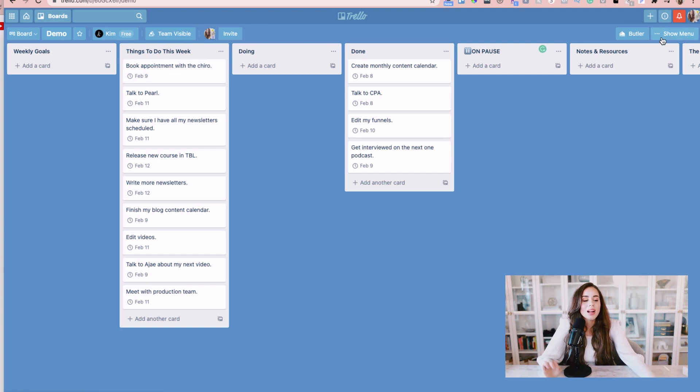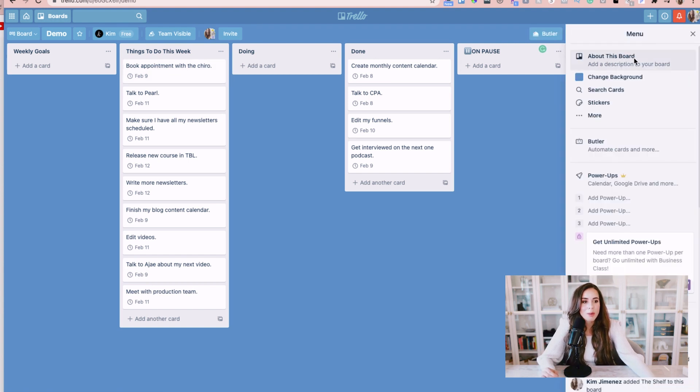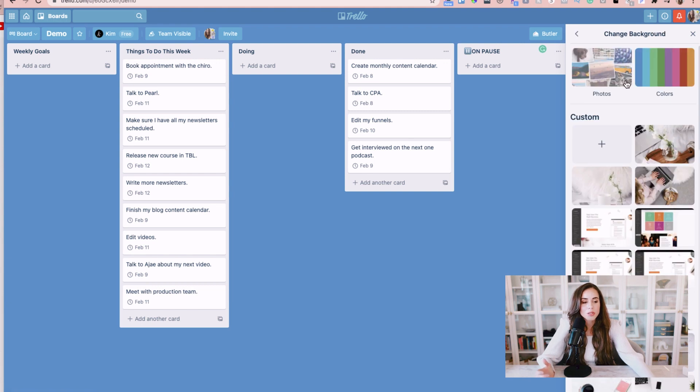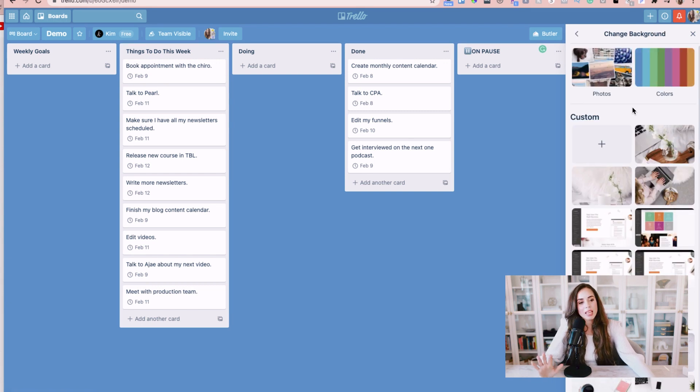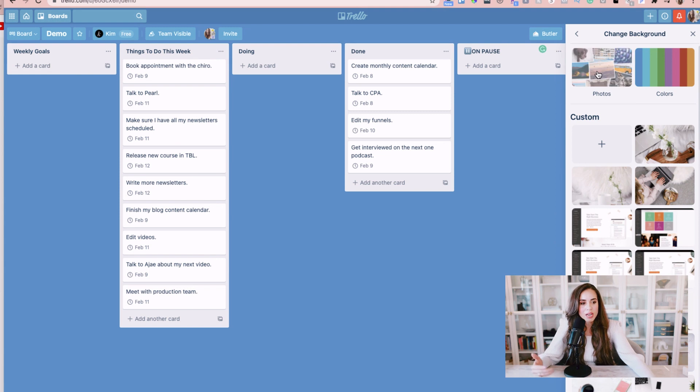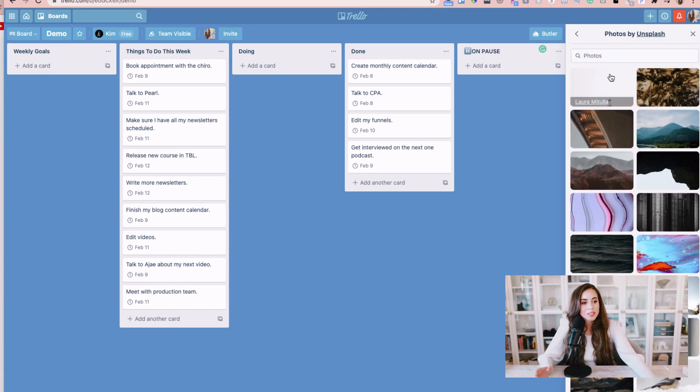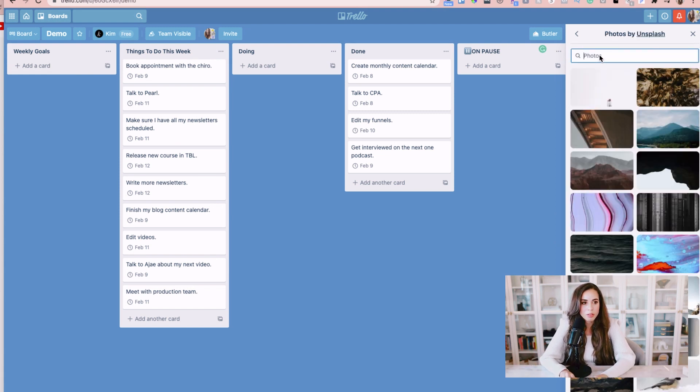Number two thing that I would highly recommend that you do is that you change the background. Now if you have a free account you can choose from photos or different colors. I like having a Trello gold account that I can upload my own photos but there's plenty of them to choose from and so if you like nice cityscapes you can type that in there.